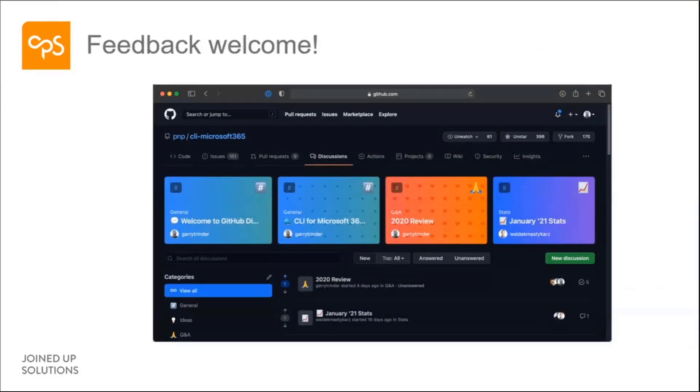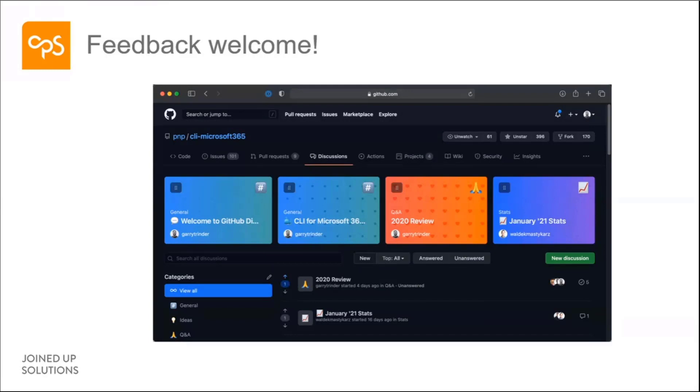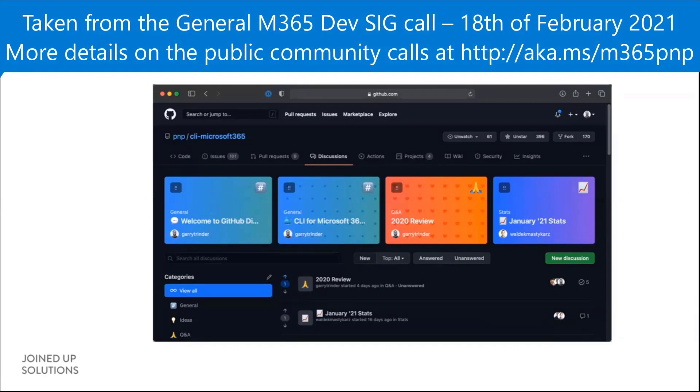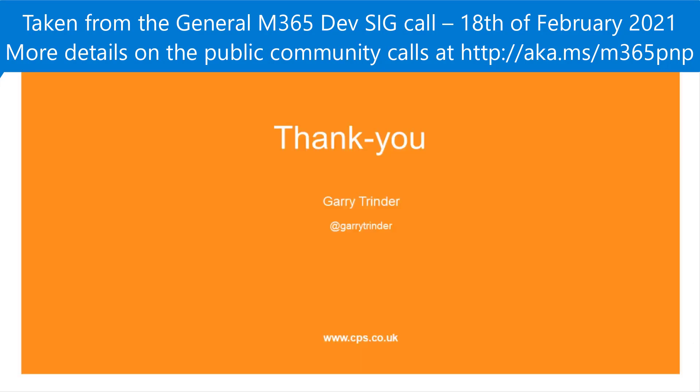And like I said, right at the very beginning, this all came about because of feedback. So we would absolutely love your feedback, whether it's on this, whether it's an idea you've got, please come to the discussions on the repo, create a new discussion. Let's have a chat and let's see where we can go with it. And thank you very much.